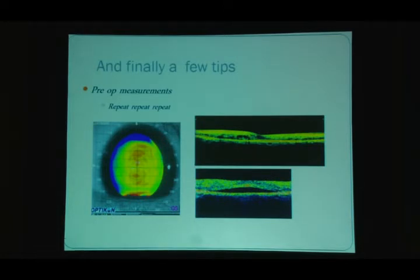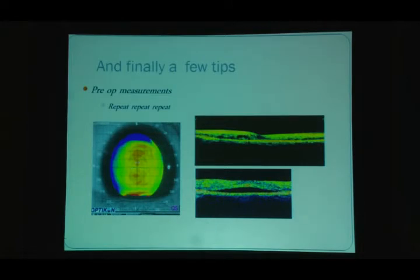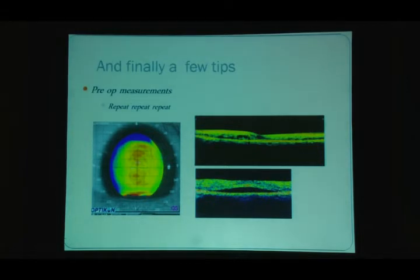Always repeat measurements multiple times pre-operatively, especially with an automated machine that can give different K values each time. Repeat three or four times and use the most consistent values. Perform corneal topography to rule out corneal problems such as keratoconus that may be causing significant astigmatism. Check for diabetic macular changes, and for posterior subcapsular cataracts use OCT. Avoid multifocals in such patients who have very high expectations — if all these tests are done, we can identify patients to exclude and keep them happy post-operatively.